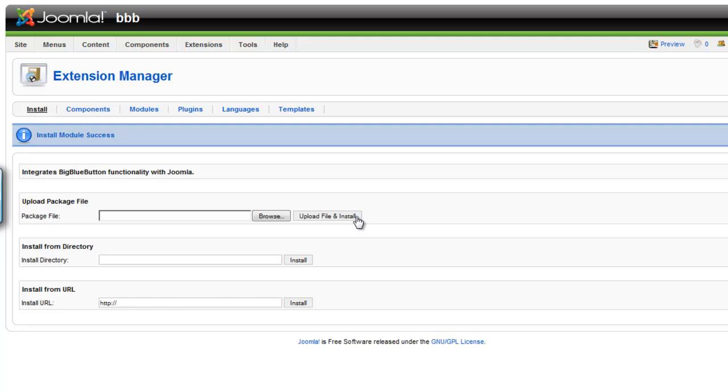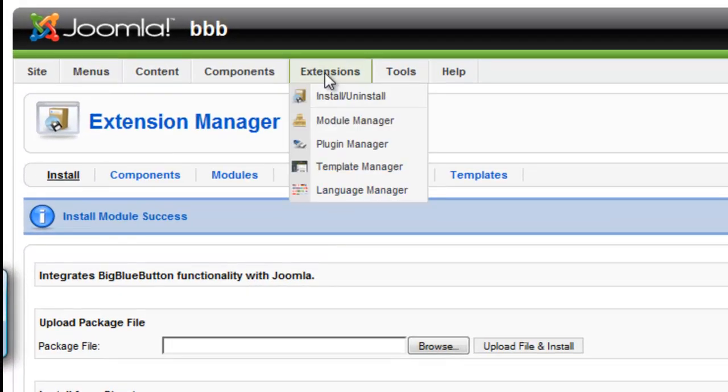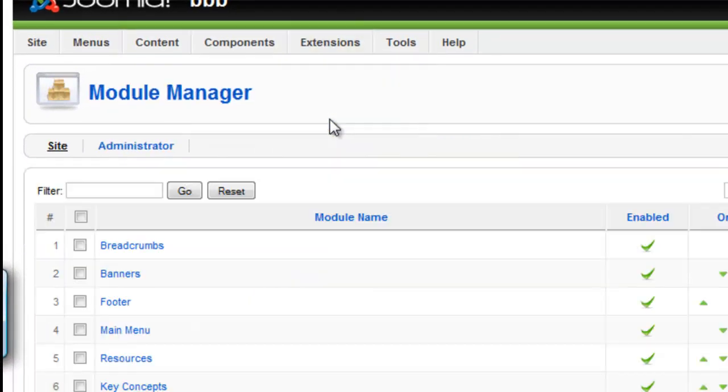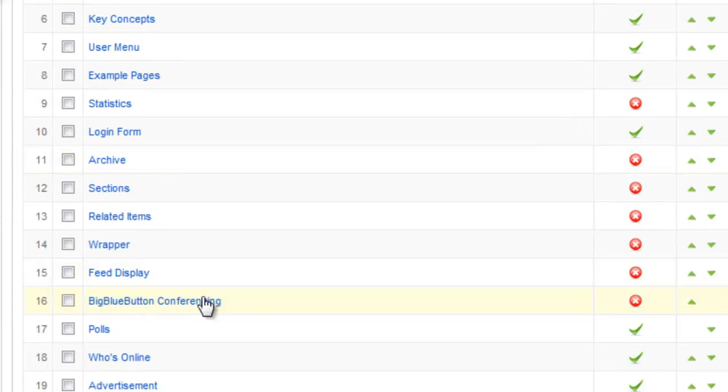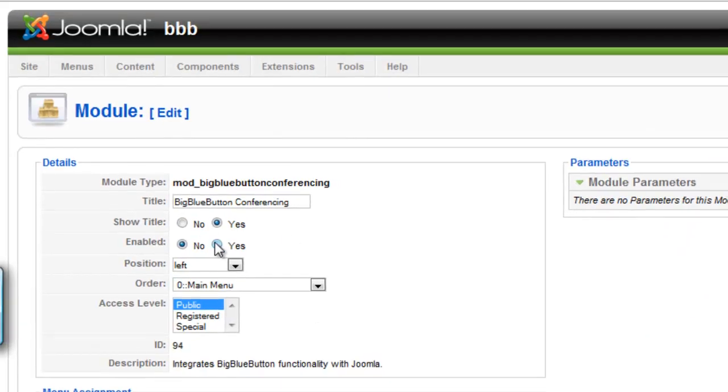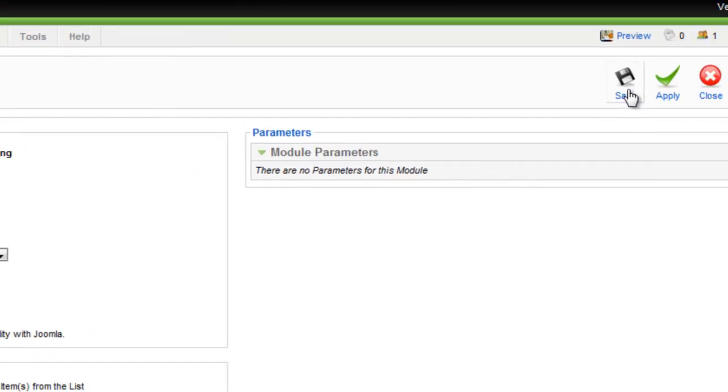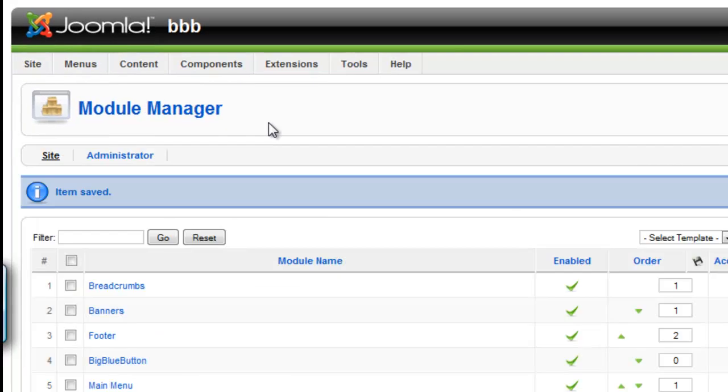Once both have been installed successfully, click on Module Manager under Extensions in the top menu and scroll down till you find BigBlueButtonConferencing. Make sure that the module is enabled and if you'd like, modify the name to something shorter such as BigBlueButton and click Save.